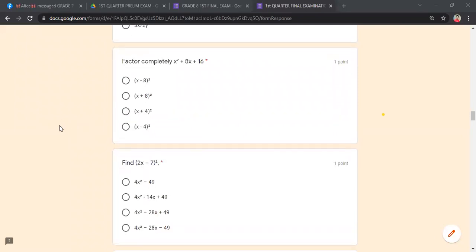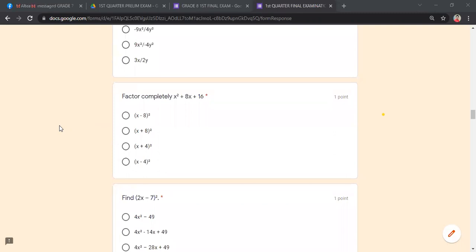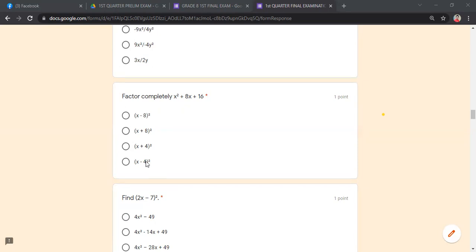Factor completely x² + 8x + 16. This is a perfect square trinomial. Factors of x² are x and x; square root of 16 is 4. Since all terms are positive, the factor is (x + 4)².